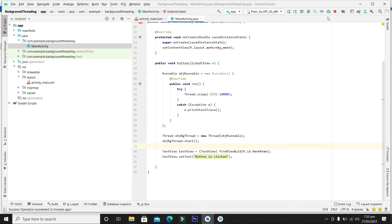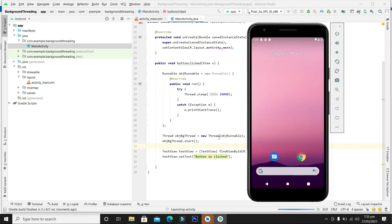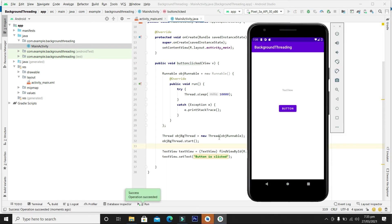Let's compile again and build the code. When I press the button, the button is clicked and text is set instantly, while the background thread is also running simultaneously. After 10 seconds, that background task will be completed.